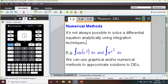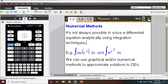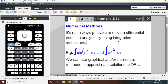So far in Specialist Mathematics we've looked at some integration techniques where we've integrated a wide variety of different expressions. However, it's not always possible to integrate an expression or to solve a differential equation analytically using the techniques we've covered so far. For example, if we were given something like sin(x²) or e to the power of x² and tried to integrate those using our techniques, we wouldn't have much success. So instead we can use graphical or numerical methods to approximate solutions to these integrals or DEs.